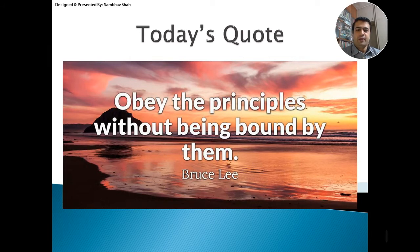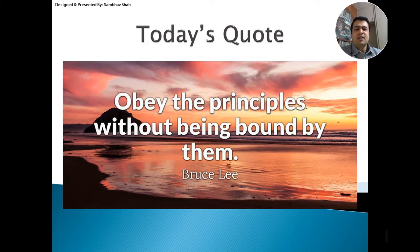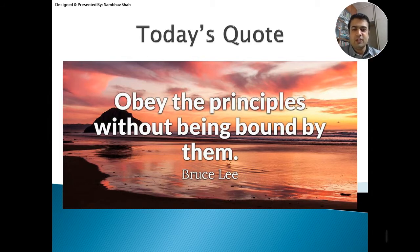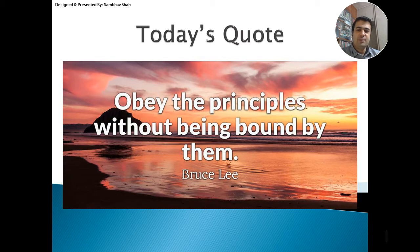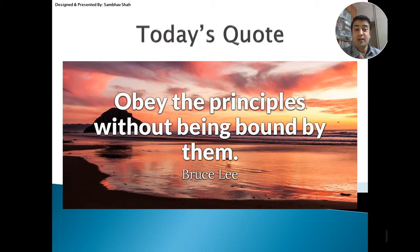Obey the principles without being bound by them. Definitely there are many principles out there in life, but the principles give us a kind of a chain feeling — we are being jailed in principles. You don't need to be jailed with the principles. You need to obey the principles all the time, but you don't have to be bound by them. That's what one famous martial arts expert says. You need to understand them and then follow. I hope you understand today's quote. Let's start with the chapter now.